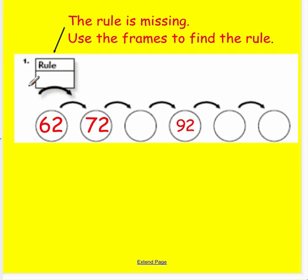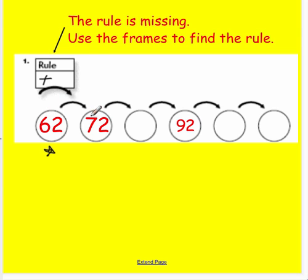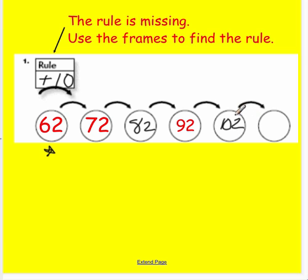Here the rule is missing, so we're going to use the frames to help us find it. Starting at 62 going to 72 — I can see the number is getting bigger, so I'll put the plus symbol in the rule box. Now I need to see how much bigger: 62 to 72, the tens place went up by 1, so I'm increasing by 10 each time. 72 plus 10 is 82, 82 plus 10 is 92, 92 plus 10 — we're crossing 100 — so that's 102, and 102 plus 10 is 112.